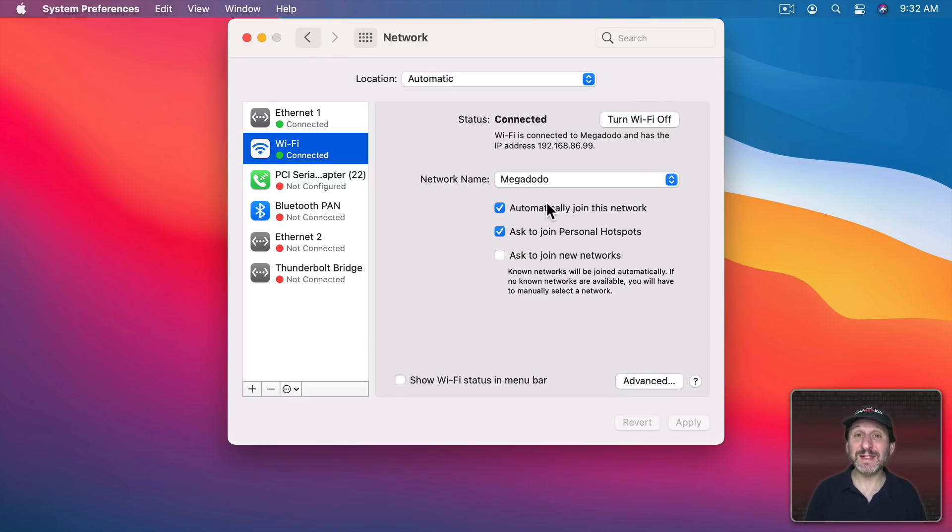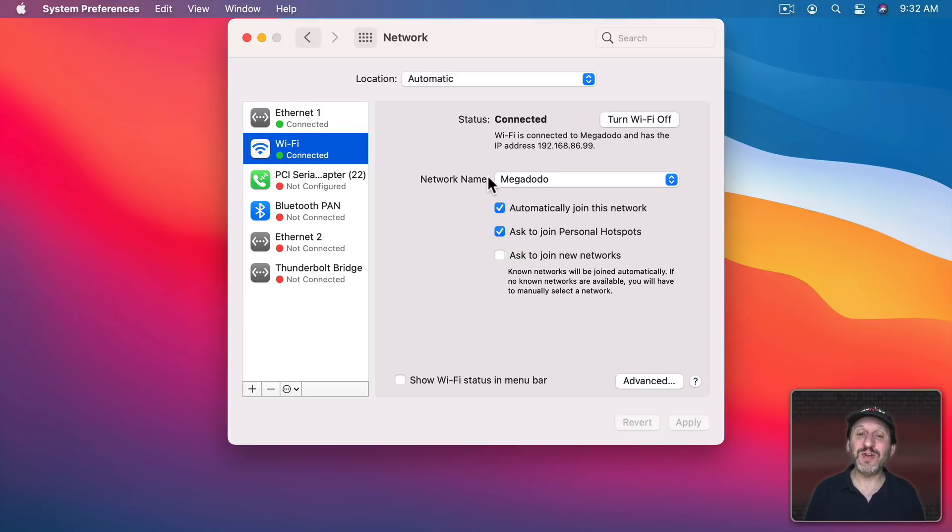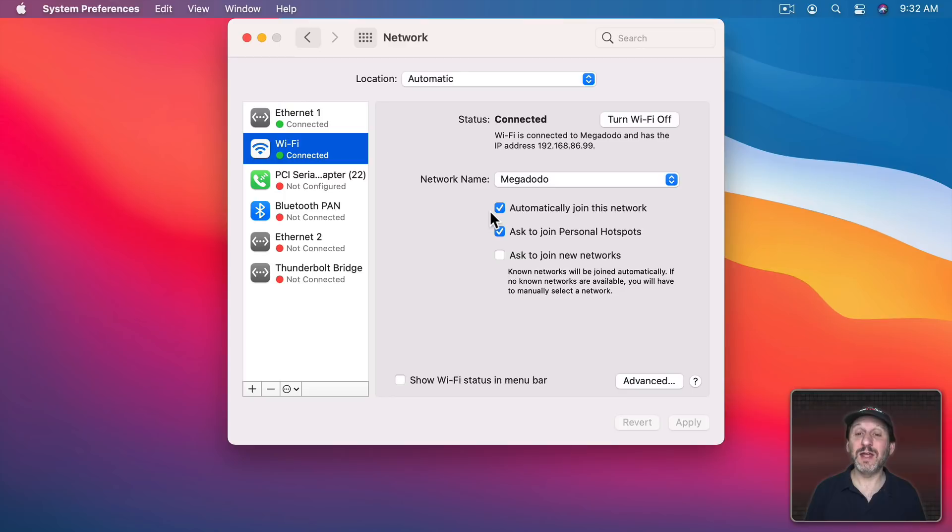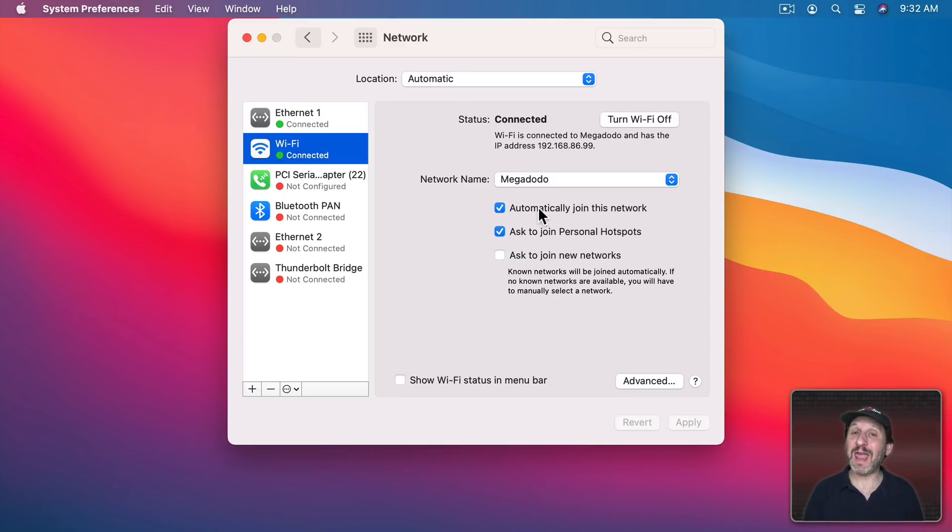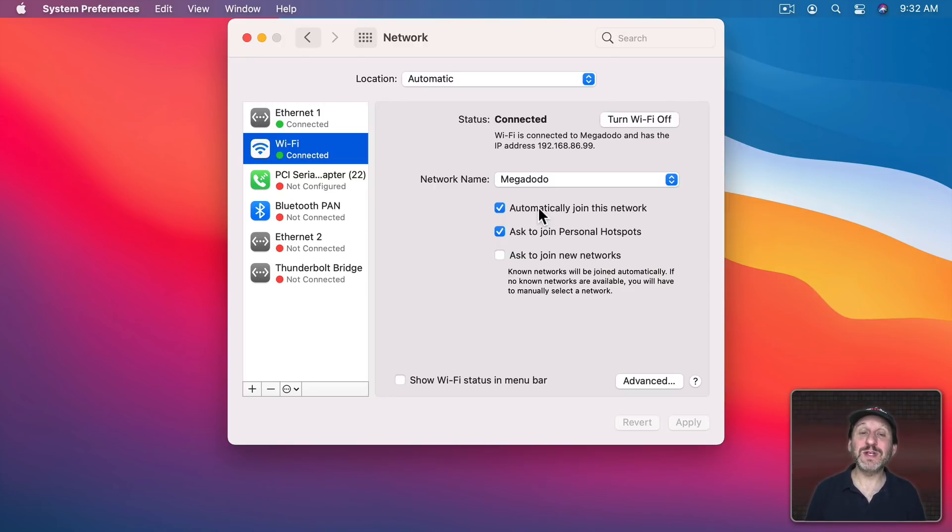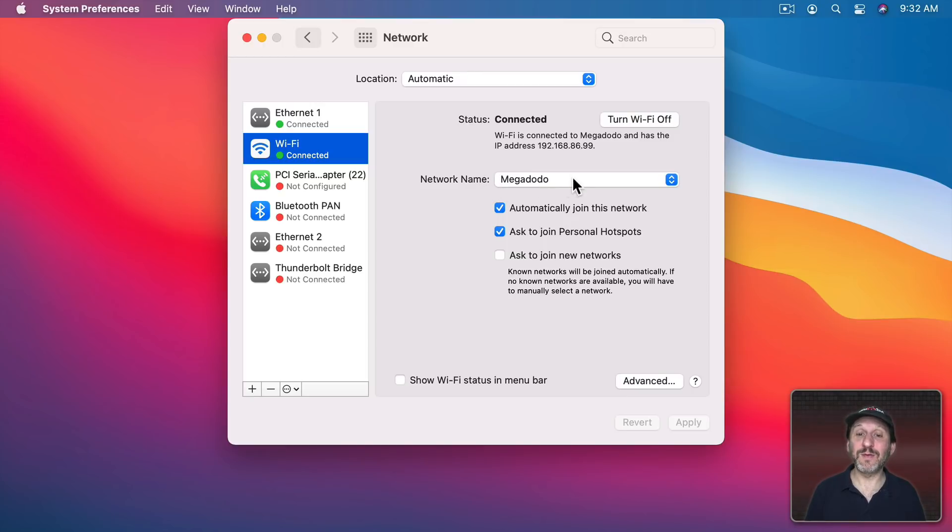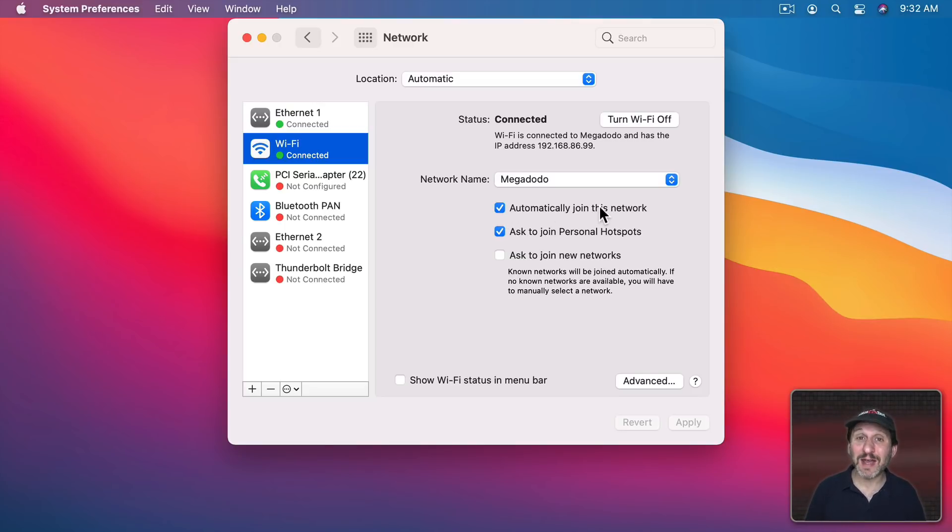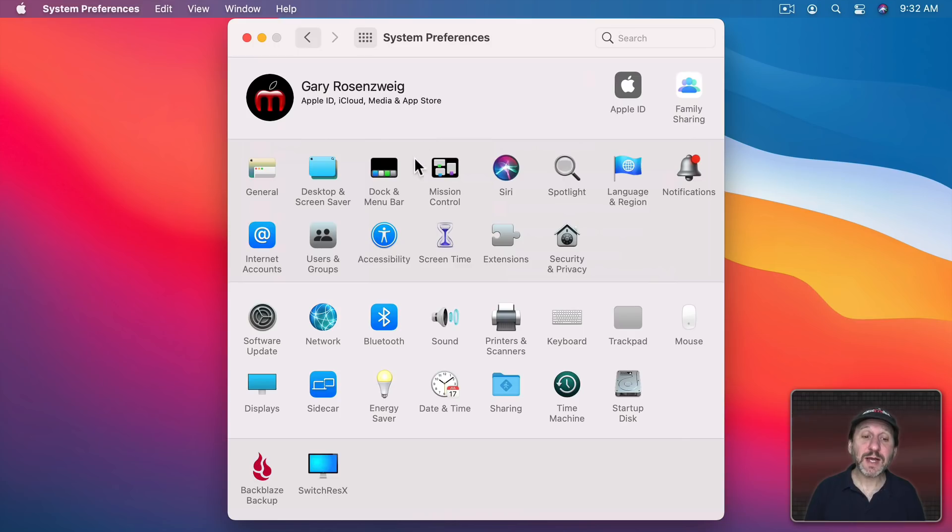So you join the network, you use it for some basic things, something that doesn't really need security. But then you forget that you've got it in your list here and then next time you're in that area it's going to automatically join that network. This time you may not realize it and actually do something that requires a little bit better security. So every time you join a new network make sure you look in here for the network name and maybe turn off automatically join this network if it's one you only kind of trust.